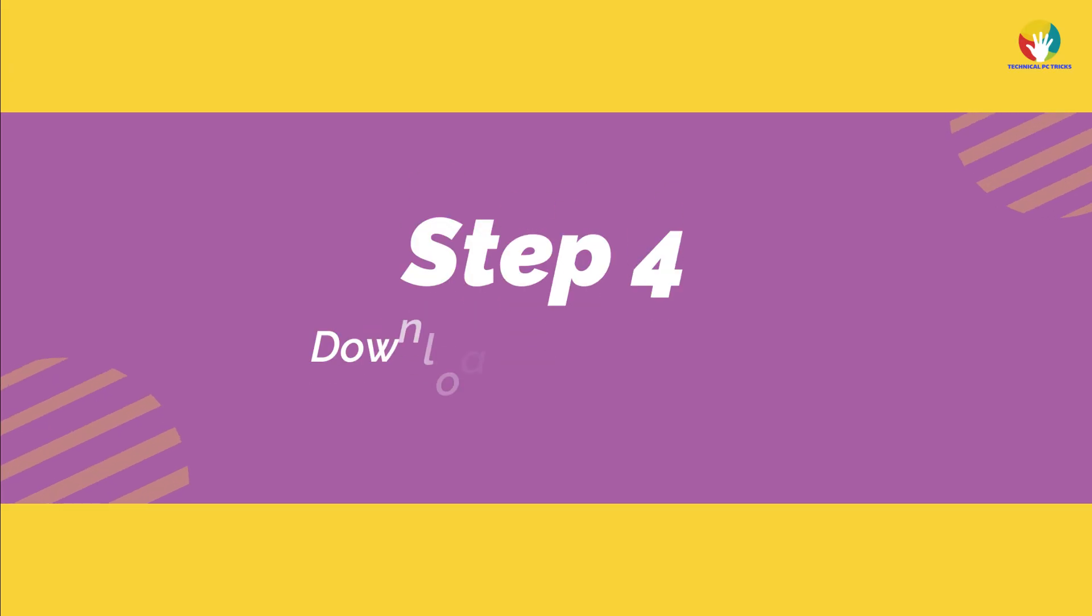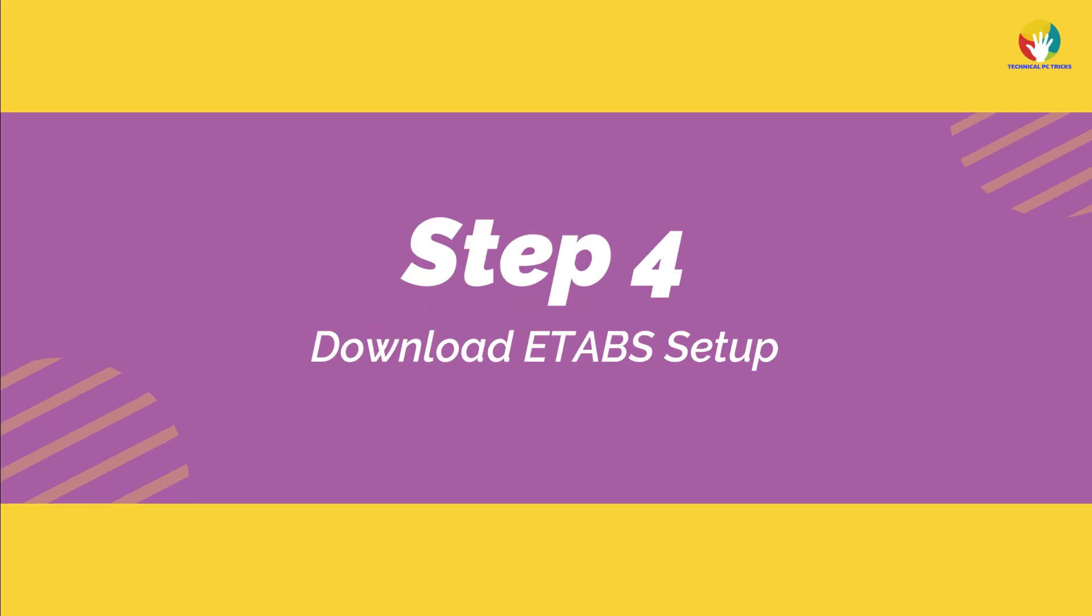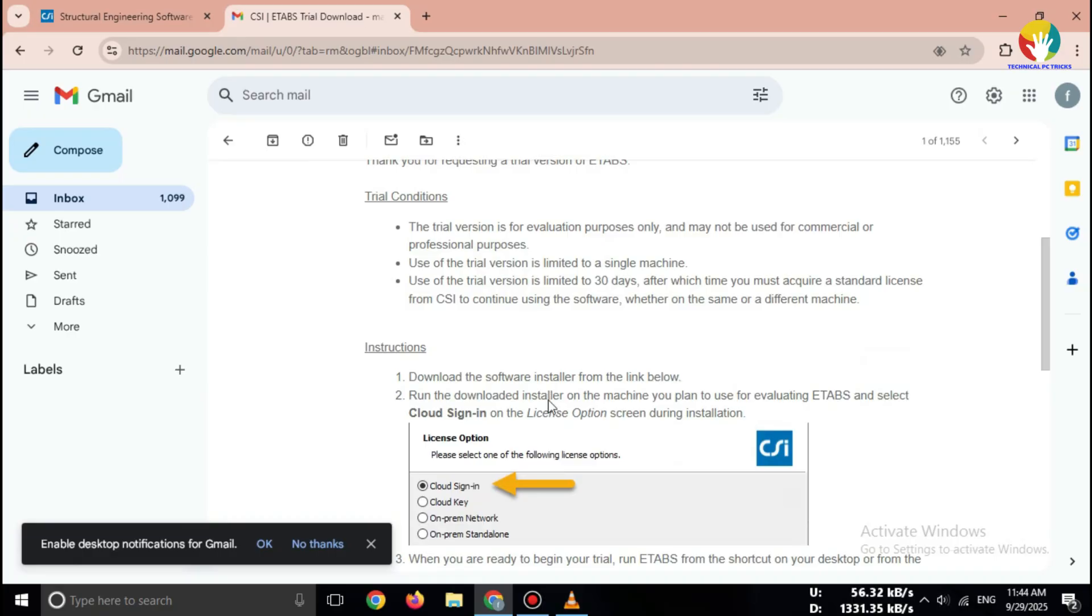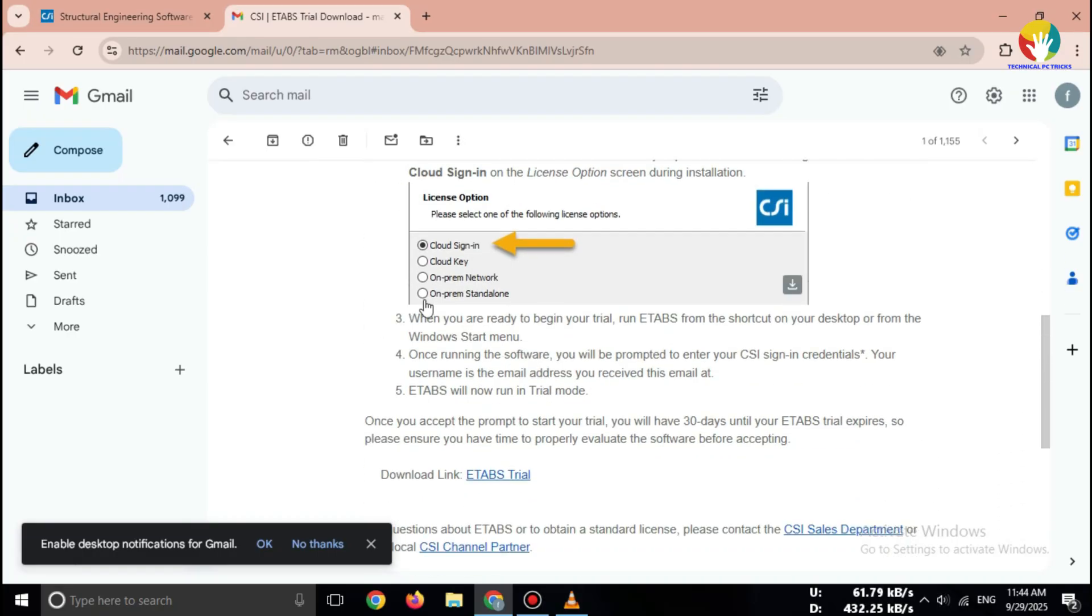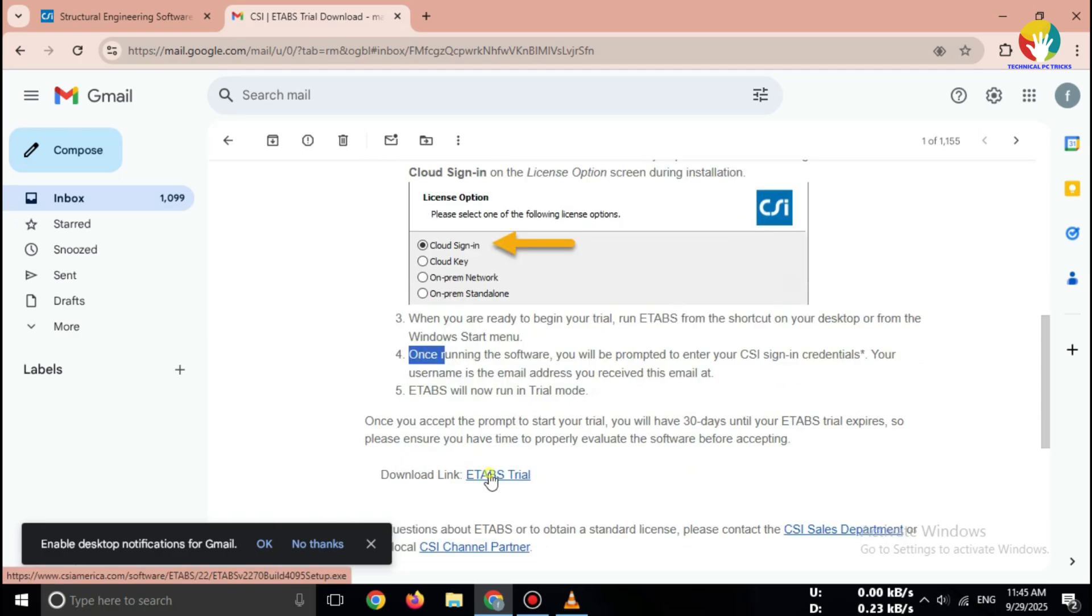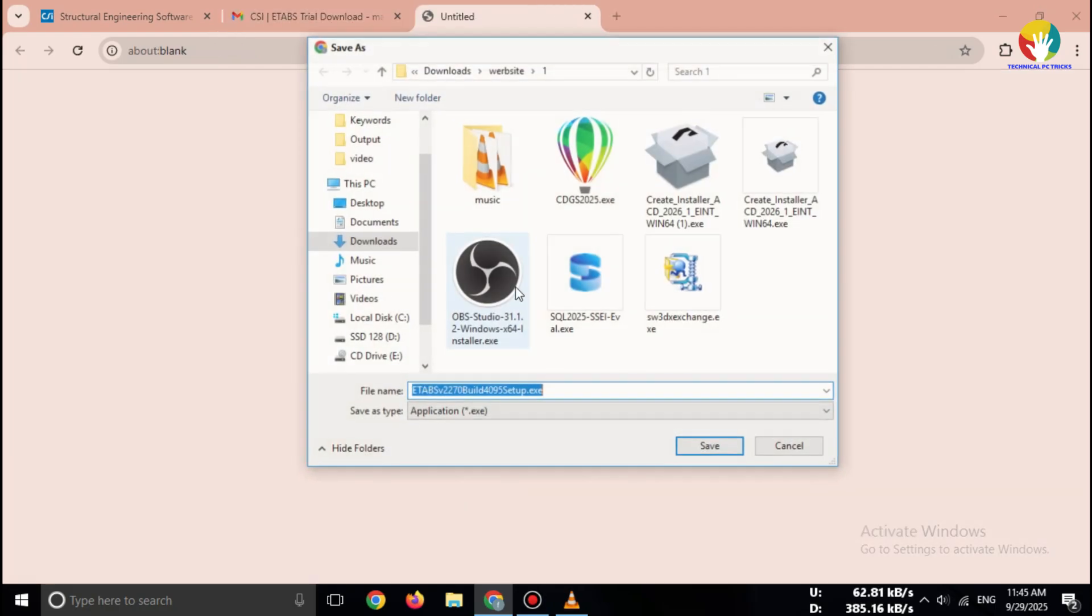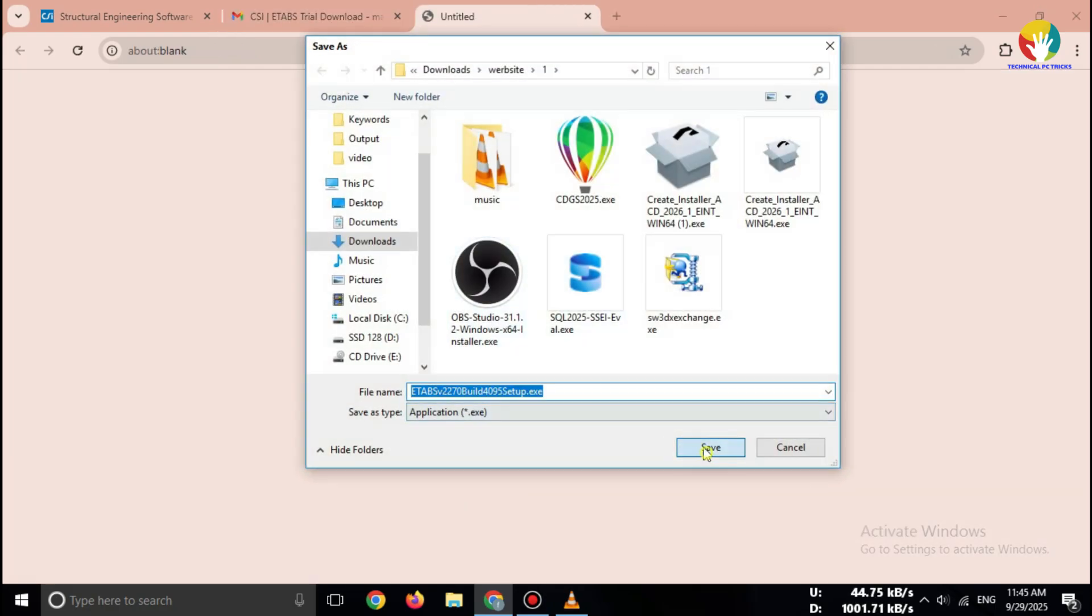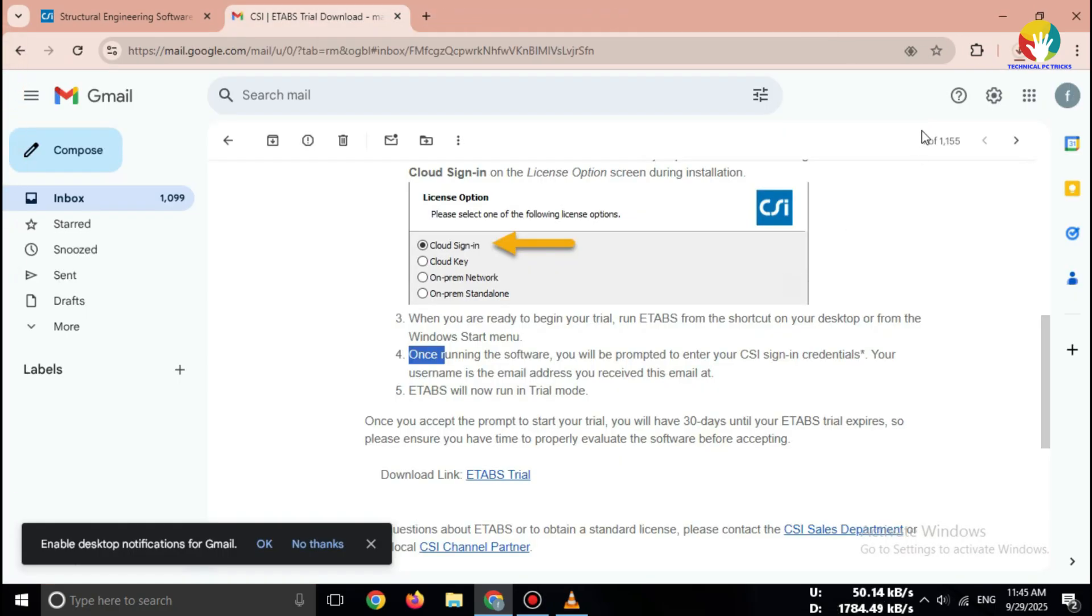Step 4. Download ETABS setup. Open the email you got from CSI. Click on the download now button. The setup file of ETABS will start downloading. This works for Windows 10 and Windows 11, both 64-bit systems.